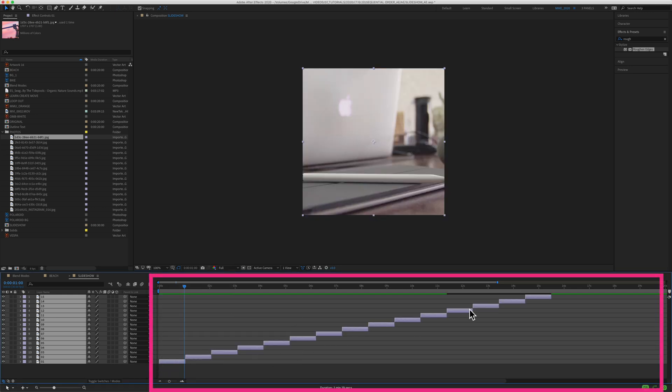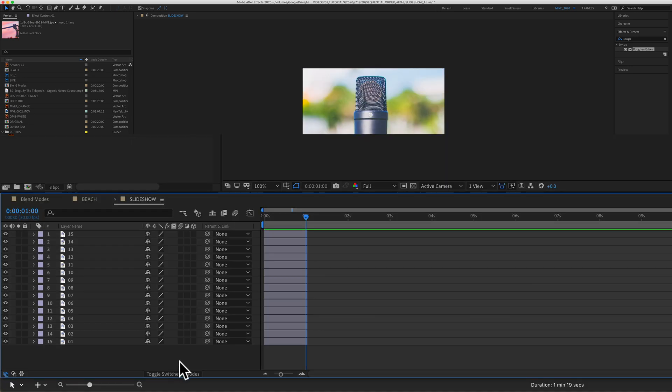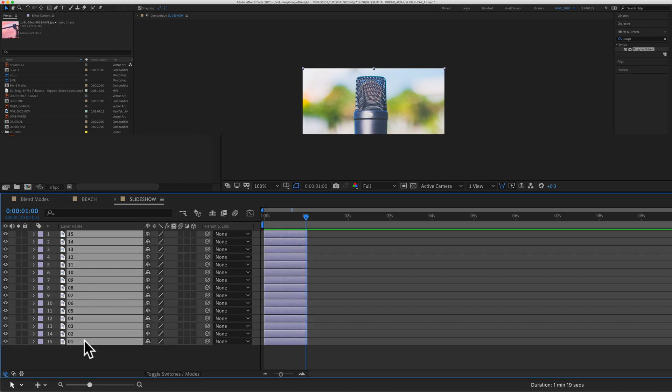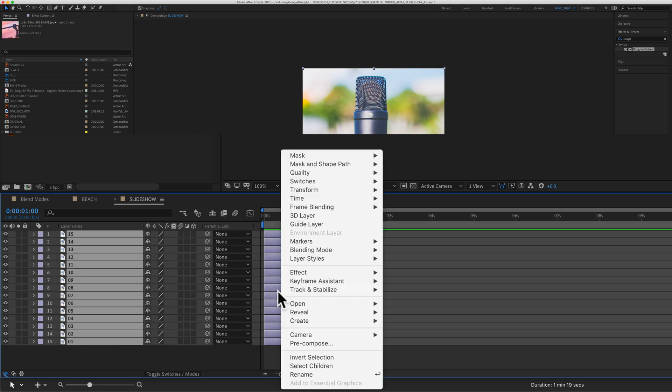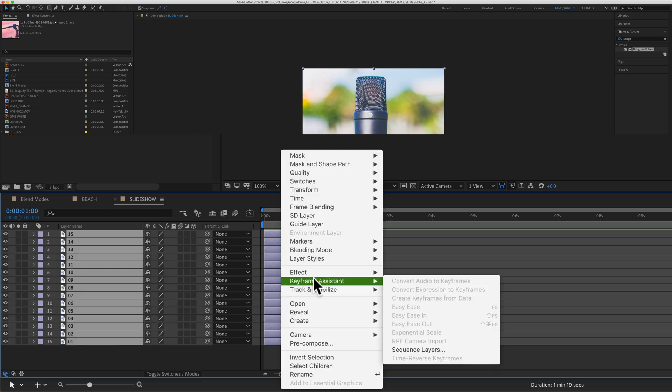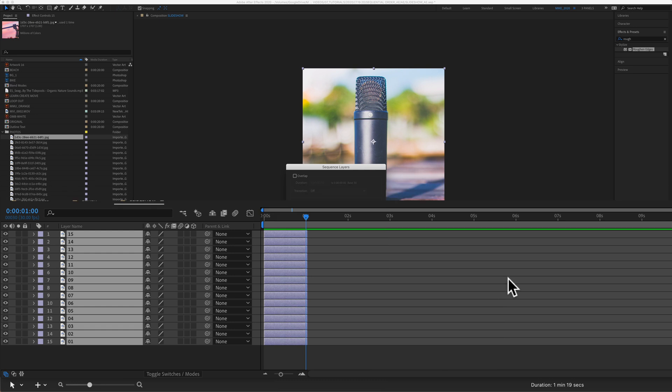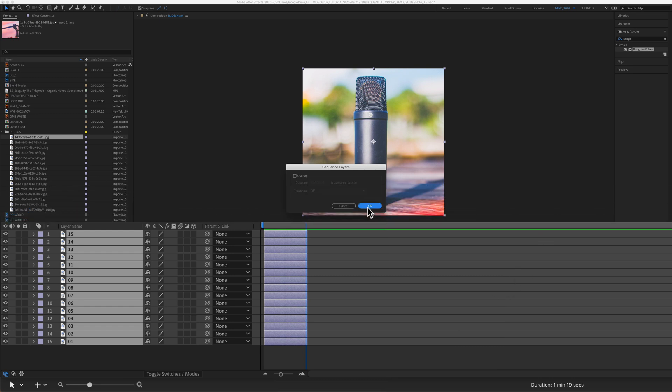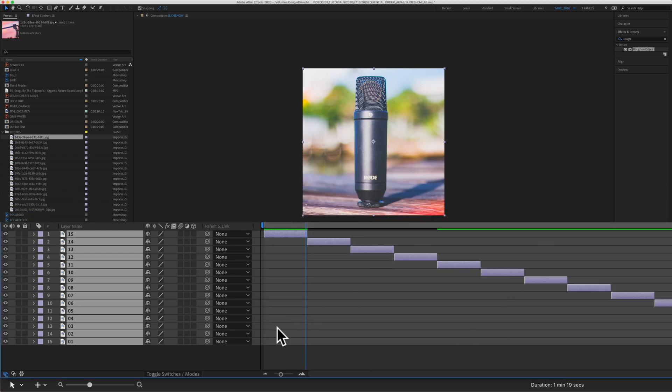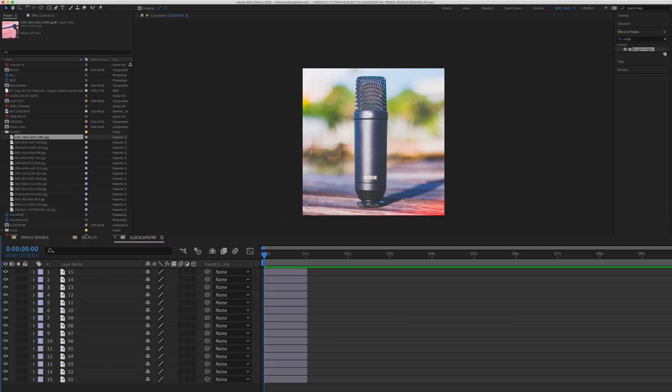If you want to reverse the order, click on the top layer, hold the shift key, click on the bottom layer. Right click or control click, keyframe assistant, sequence layers, click OK. Now you see you reversed the order.